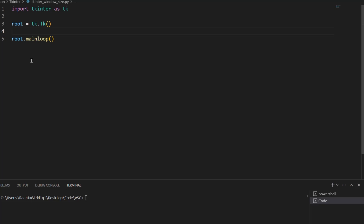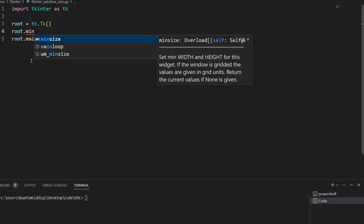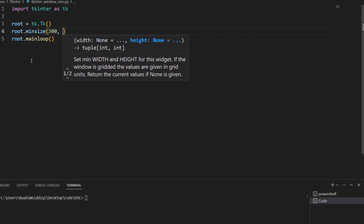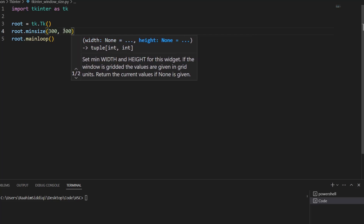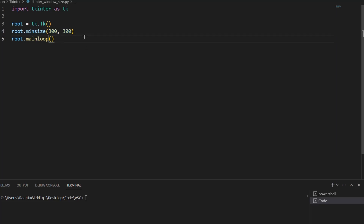What you can do instead is set a minimum width and height and a maximum width and height. For example, if you think that beyond a certain threshold your layout becomes bad, or if the user resizes it down too much beyond a certain point it just becomes way too cramped or widgets begin overlapping with each other, then what you can do is specify a min size, like 300 by 300. Let's just change this to 200 just to keep it a bit different.